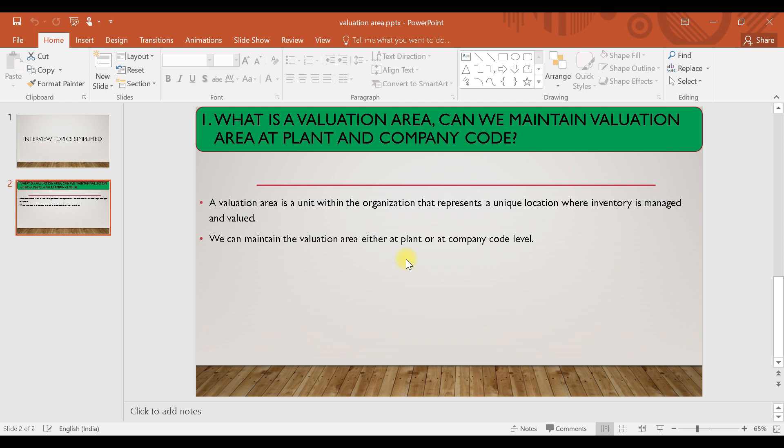So what is a valuation area? A valuation area is the place or location where materials are getting valued — where the price will be calculated. Either we can take the valuation area as a plant, or we can take the valuation area as a company code.